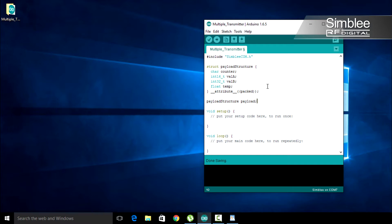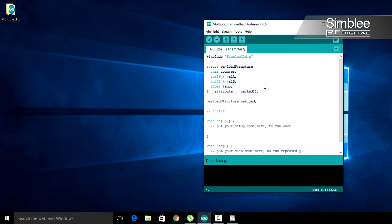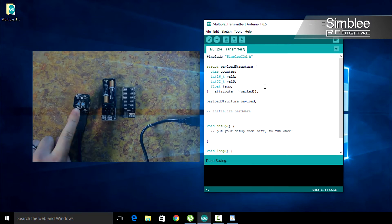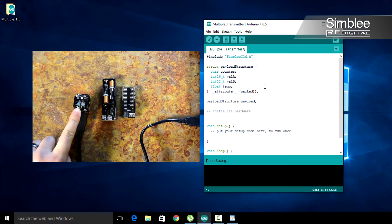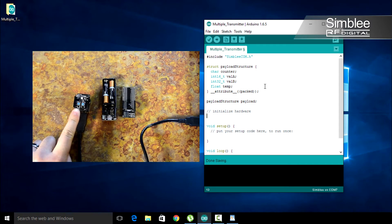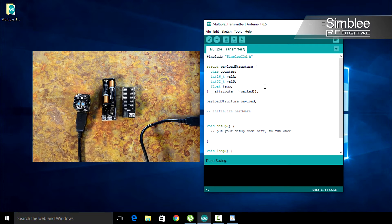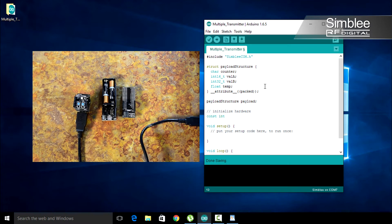Next, we need to initialize our hardware. Add a comment to your code indicating this for anyone reading at a later date. Button A is on GPIO 5. Let's indicate that in our code. Const integer button A equals 5.